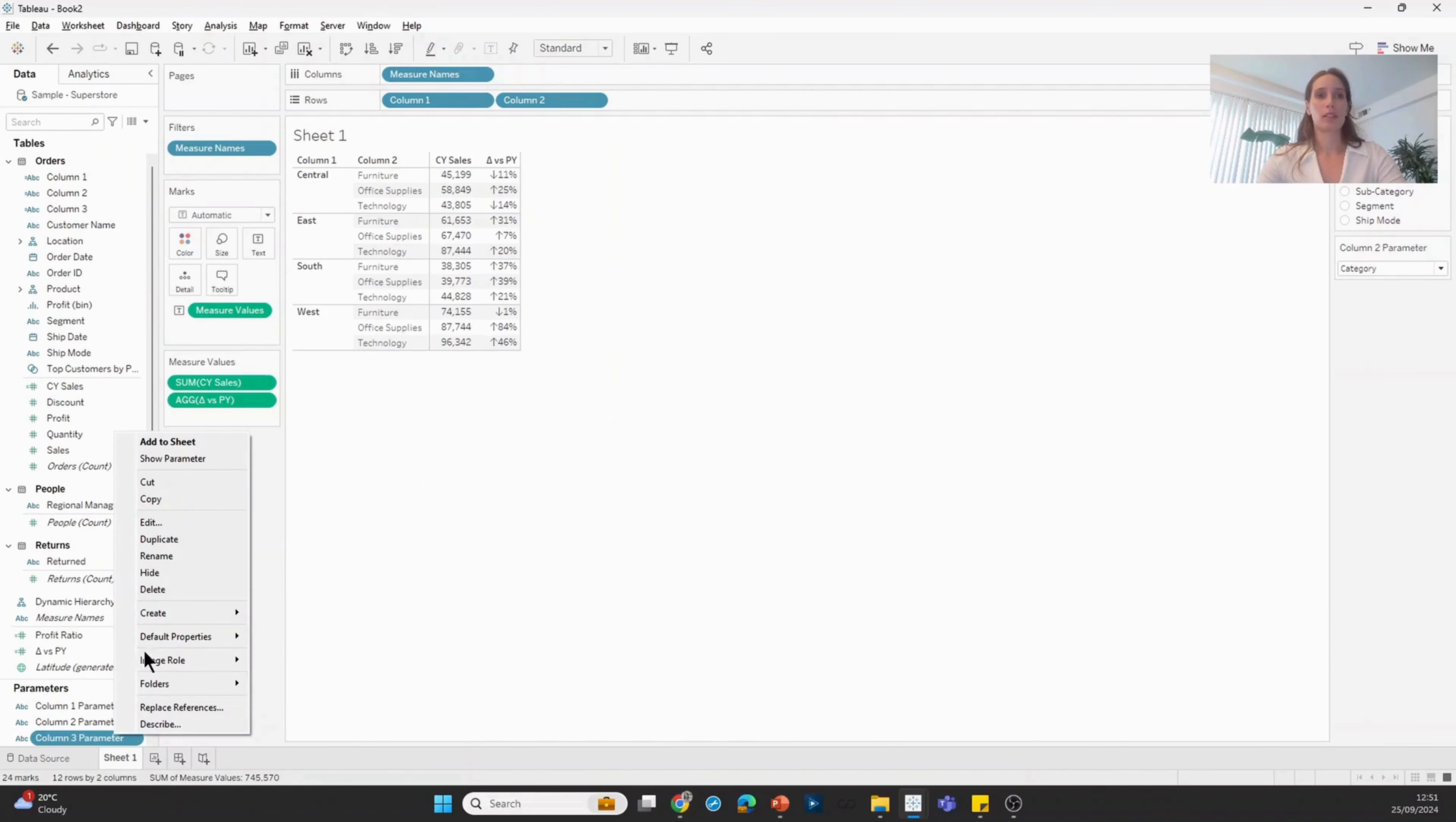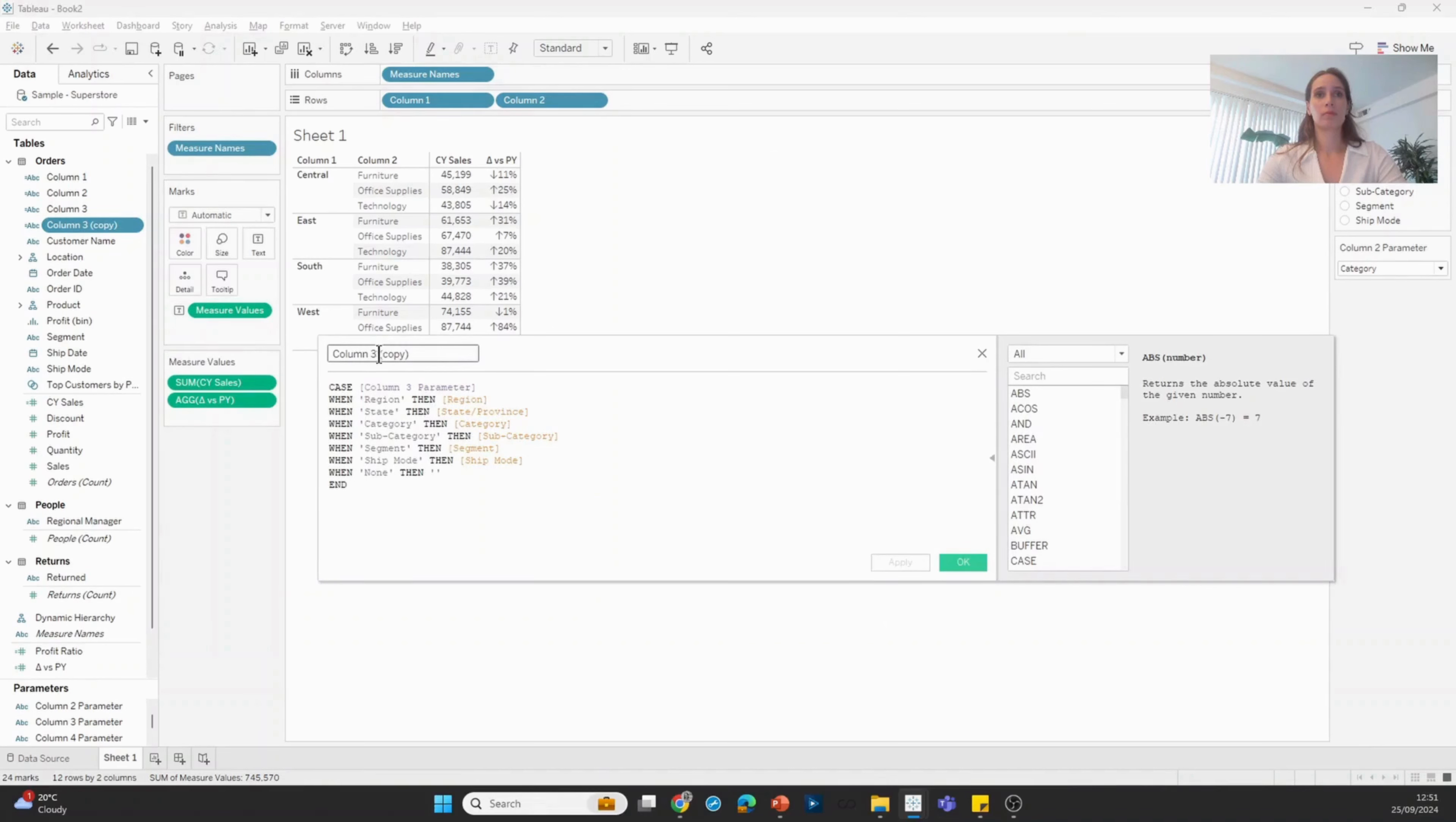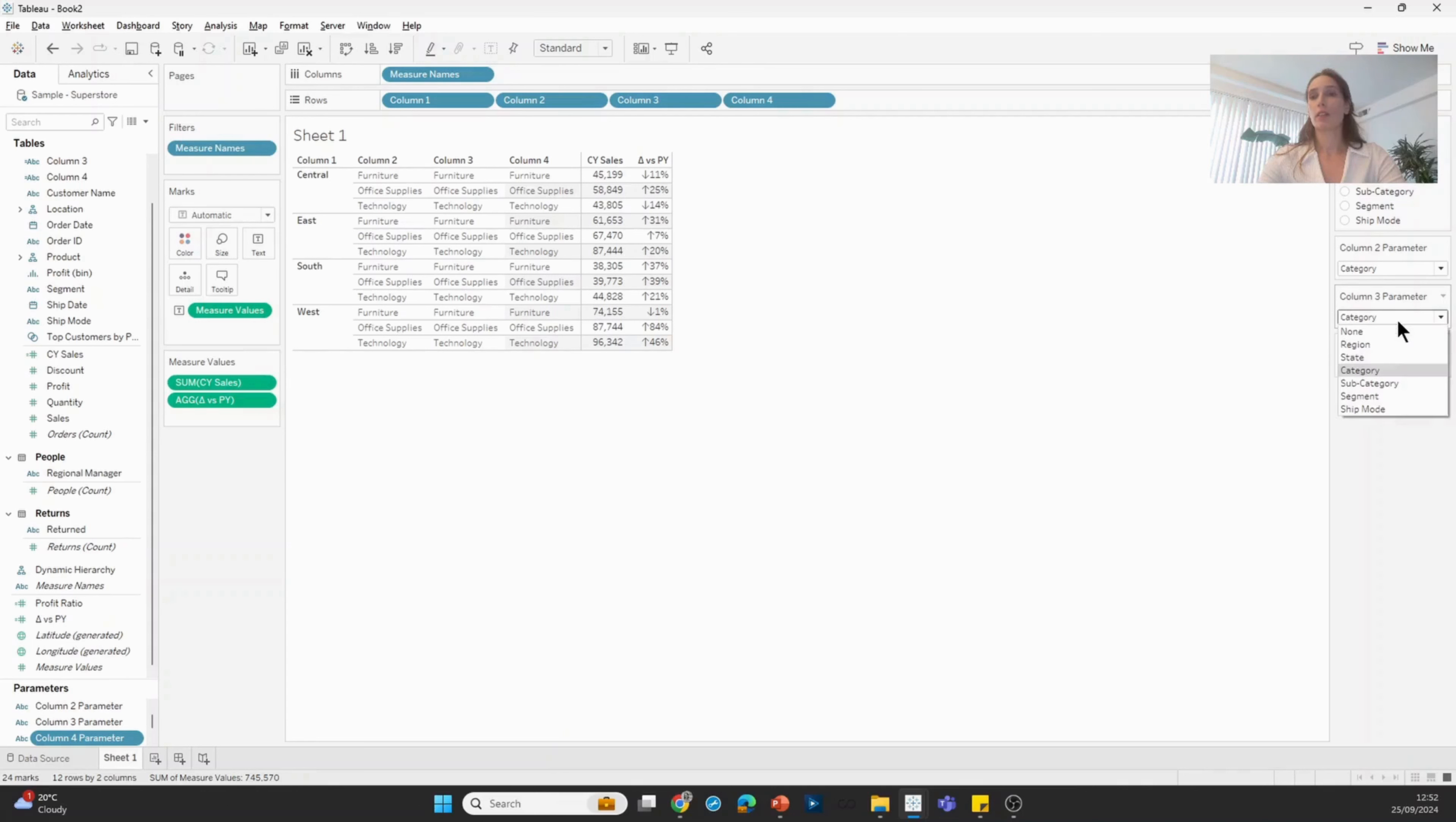I'm going to show both of those parameters as well. Once I have all of those, I'm going to bring column three and column four. This gets us to a stage where the user can dynamically decide what is being shown in all of the four columns in the view.